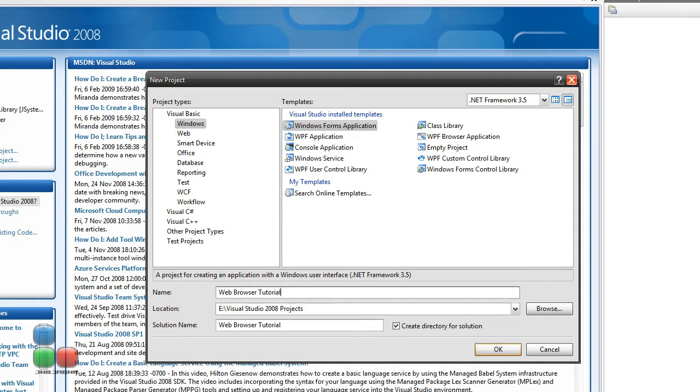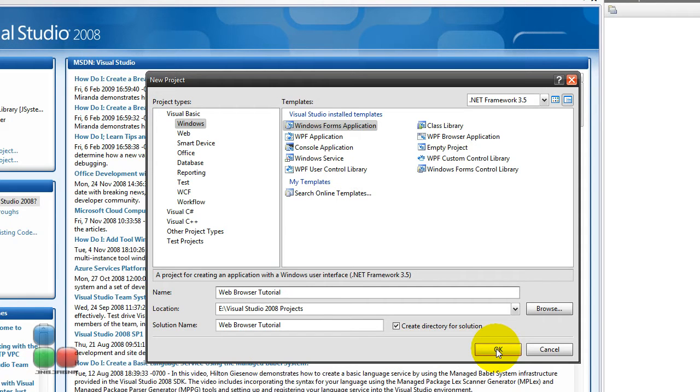Hey guys, welcome to this video. In this video I'm going to show you how to create a kind of web browser and I think it's going to be more than one video because I have some cool functions in my mind to show you.